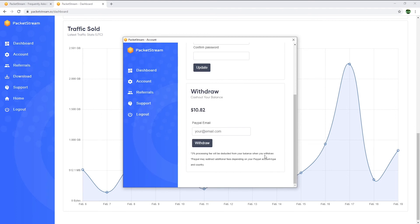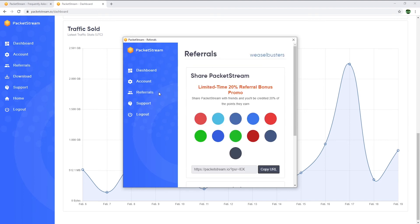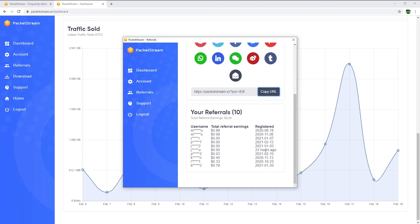A 3% processing fee will be deducted automatically from your balance when you withdraw money. I will withdraw my current balance in a few seconds and then show you my payment proof, but first I wanted to show you another way to earn more from PacketStream. In the referral section, you can find your referral link and share it with your friends to earn 20% of their earnings. It will not affect their earnings at all — each time your friend makes $1, you will earn 20 cents. I got a few referrals here as I've invited a few people to PacketStream, earning a total of $2.66 that way.